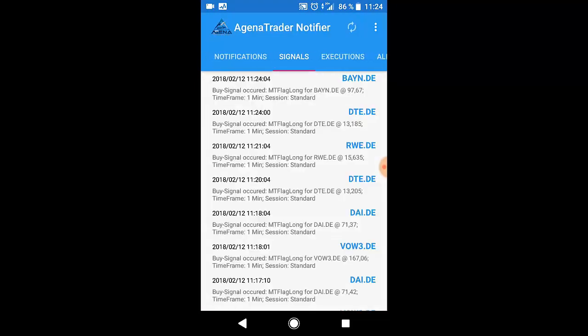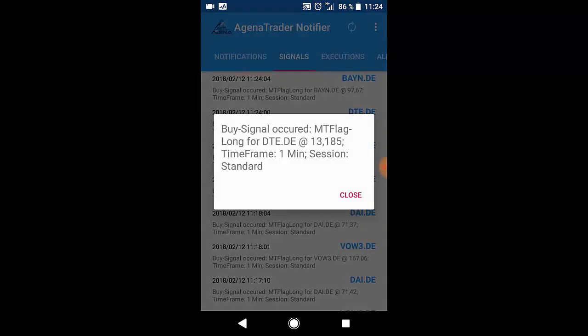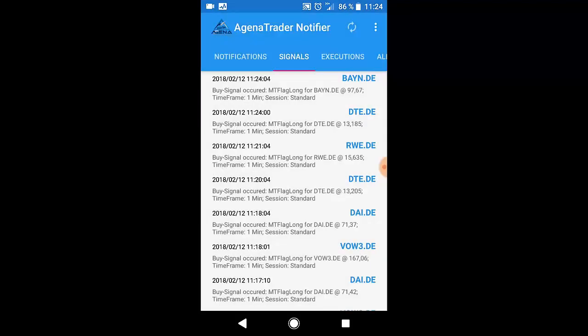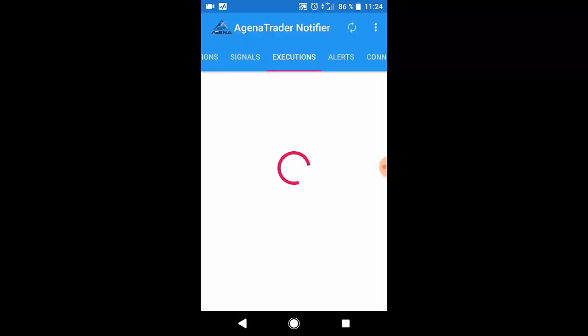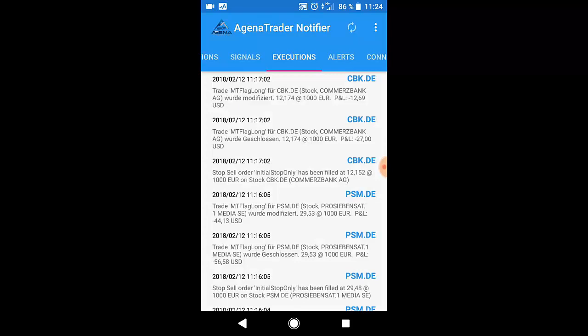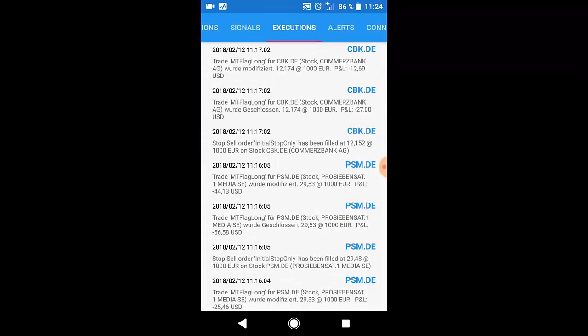You have the signals tab which summarizes all signals found in the markets. You have the executions tab which summarizes all executions, order executions which happened in Agena Trader and you got notified.